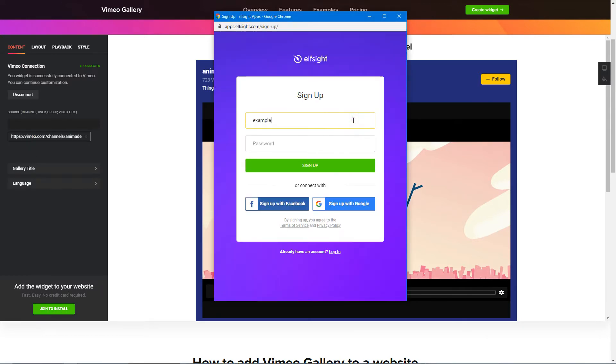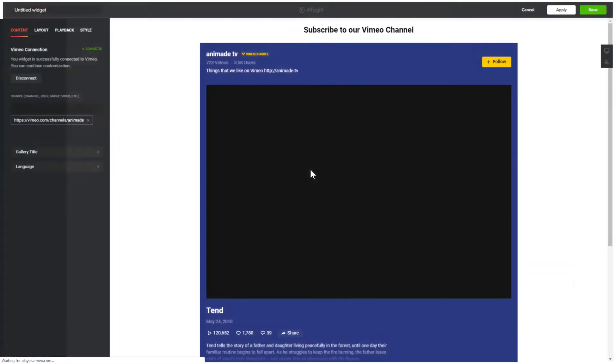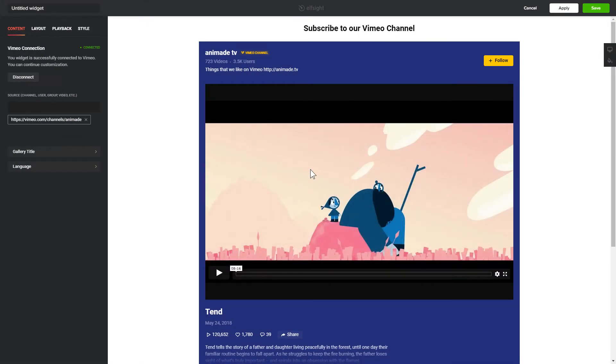Log in or sign up to Elfsight Apps. This is free, no credit card required. After you sign up, you'll see the widget that you have just created. Click Save.